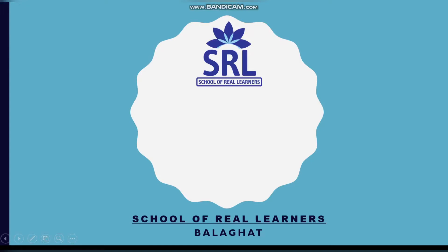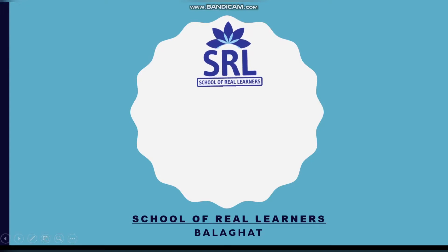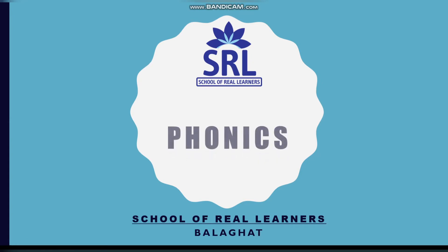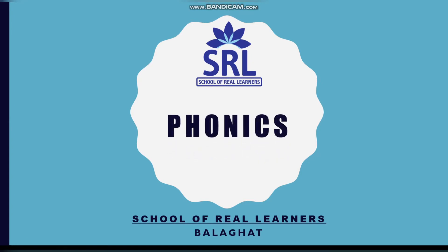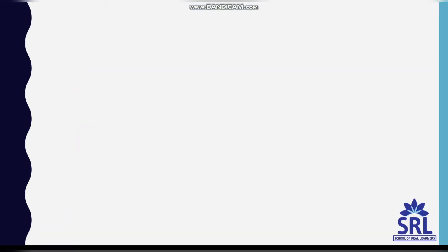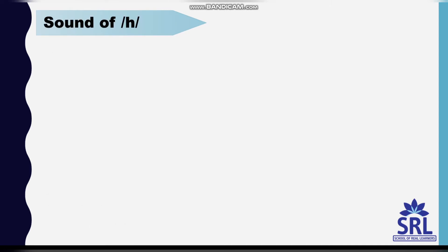Hello everyone, welcome to our channel. We are learning phonics. In this video, we will learn the sound of the letter H. The sound of the letter H is hen. H-E-N, hen.